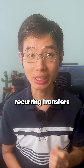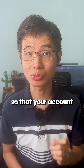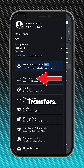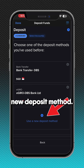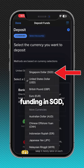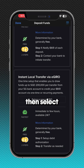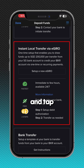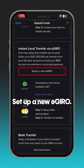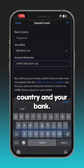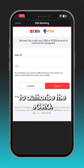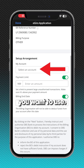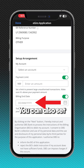Step three: set up recurring transfers so that your account will have sufficient funds to invest. Go to Settings, Transfers, Deposit Funds, then Standard Deposit. Tap 'Use a new deposit method.' If you are funding in SGD, choose SGD, then select instant local transfer via eGiro, and tap 'Set up a new eGiro.' Choose your bank country and your bank, enter your name and tap confirm. You will be prompted to log in to your bank to authorize the eGiro. Select the bank account you want to use. You can also set a payment limit or end date, then submit.